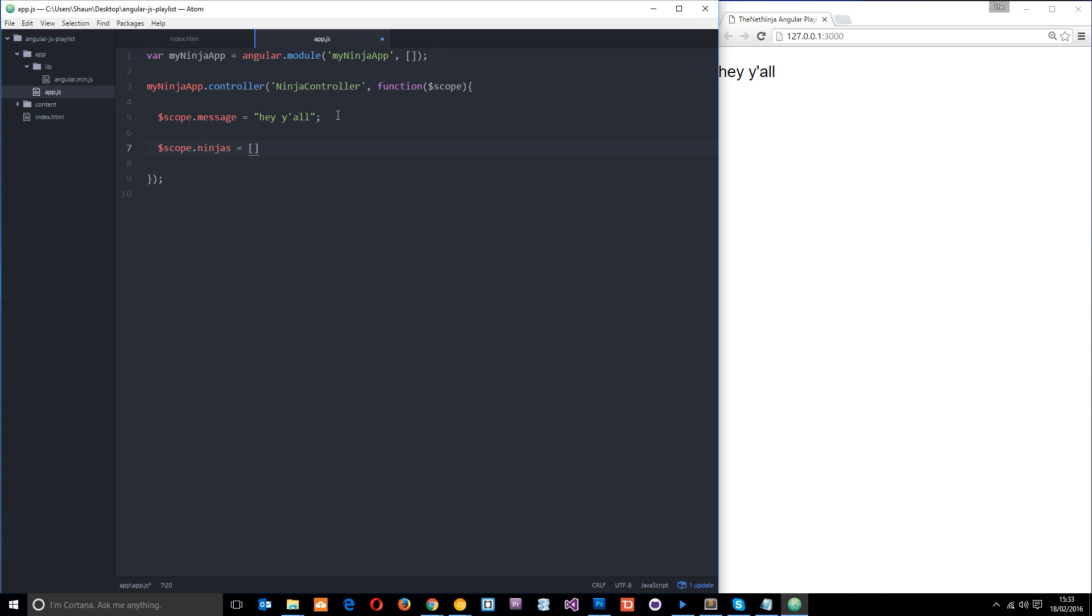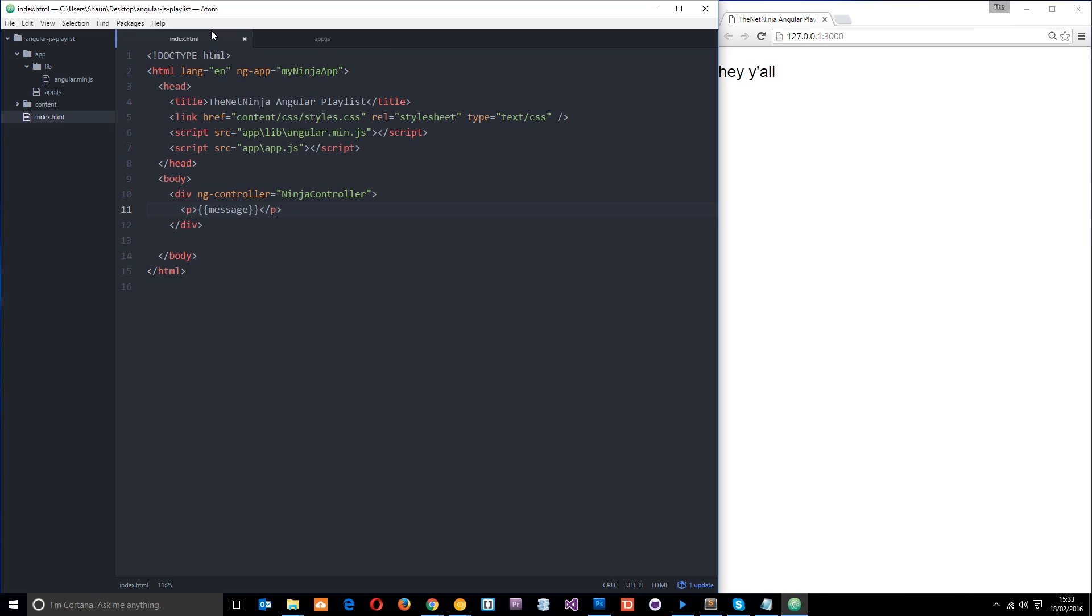And then we'll say Yoshi crystal Ryu and of course Sean. All right. So now we have our ninjas and that's our scope.ninjas. So let's go into the HTML and we're going to do that ng repeat directive again.